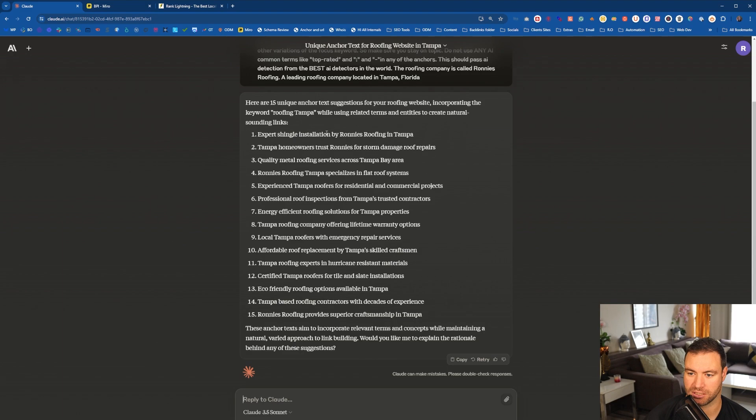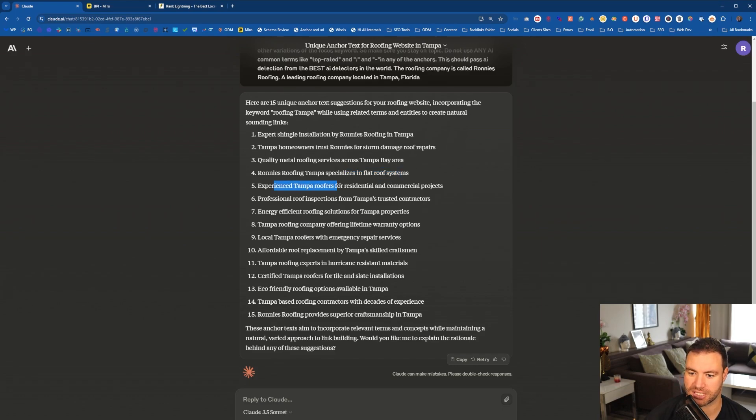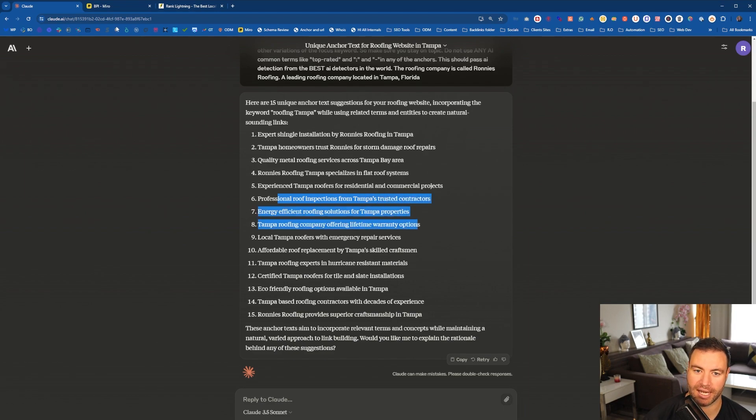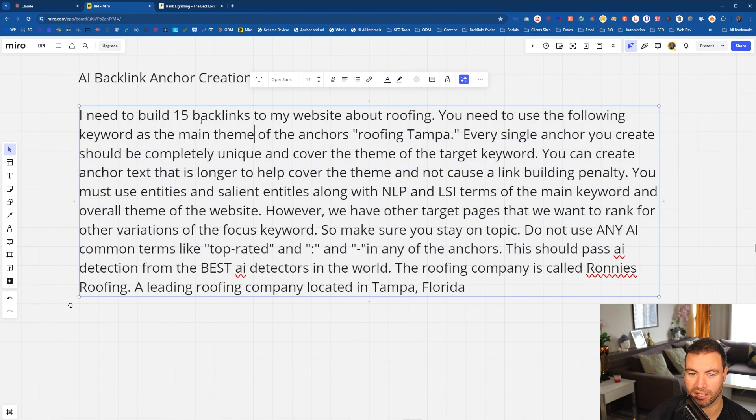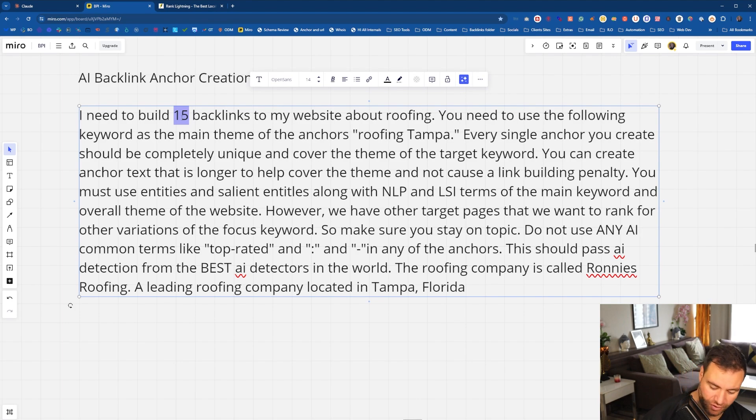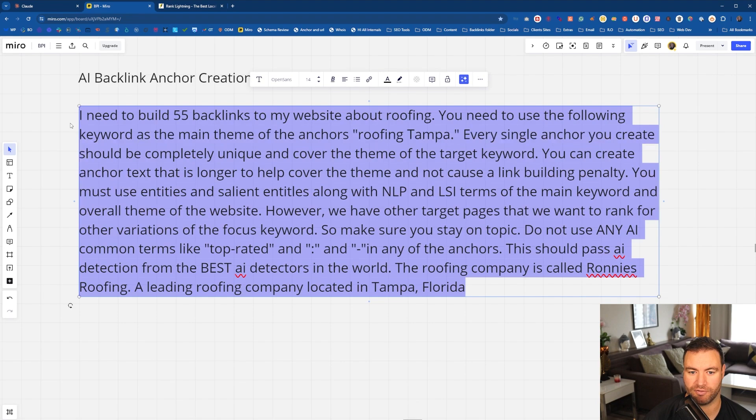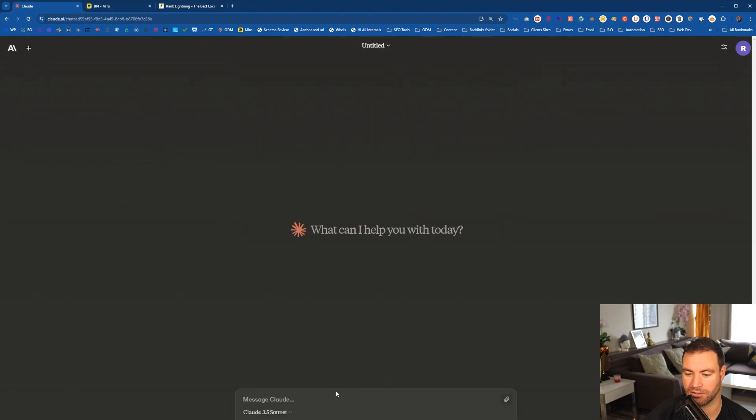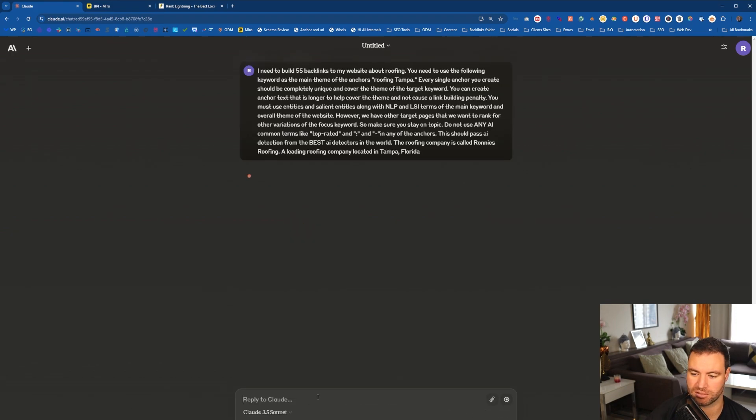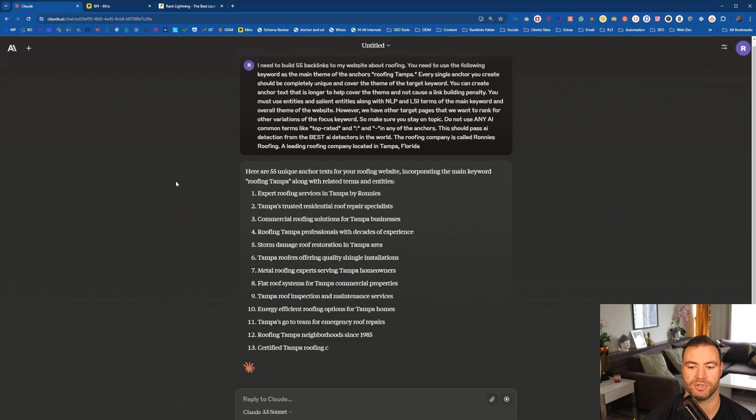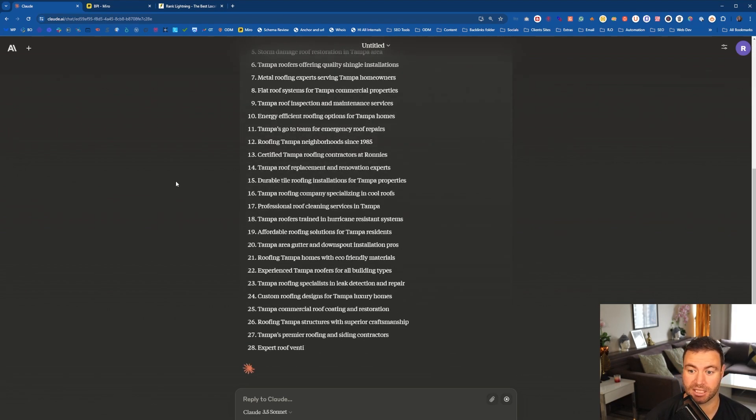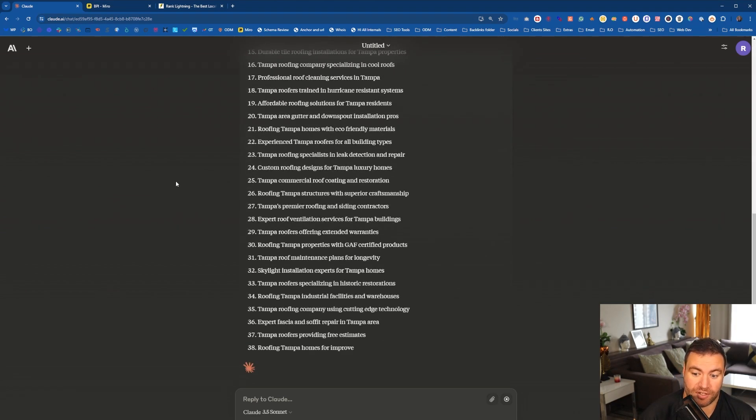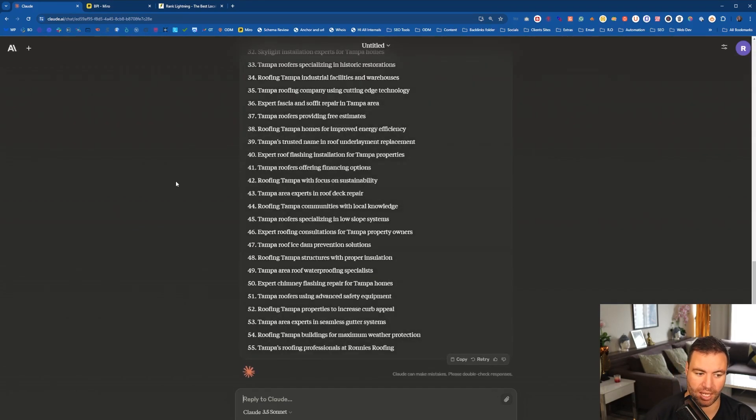I'm just going to zoom in a little bit so you guys can see the anchors that's spat out. So you can see the expert shingle installation by Ronnie's Roofing in Tampa. Tampa homeowners trust Ronnie's for storm damage roof repairs. You can see what's going on here. It's grabbing all of those LSI, flat roofs, experienced Tampa roofers, residential and commercial. You can see that it's covering a lot. Now, I should have said too, if we come back over here, build 15. Put it out to however many links you've got to build, guys. If you need to build 75, if you need to build 55 backlinks, as an example, if you need to build 55, you can come through here, you can open up a new window, come here, paste it into Claude and off she goes. She's going to build 55 for you. That's the thing. That's what's awesome about this is you can just, there you go. There's 55 on point, on topic anchors that you want to have a look at.